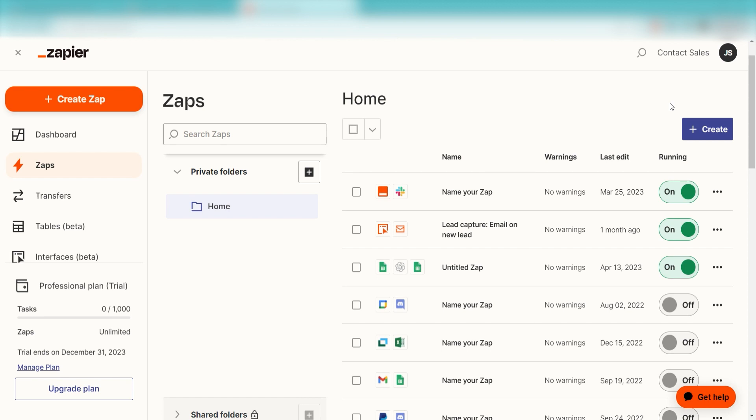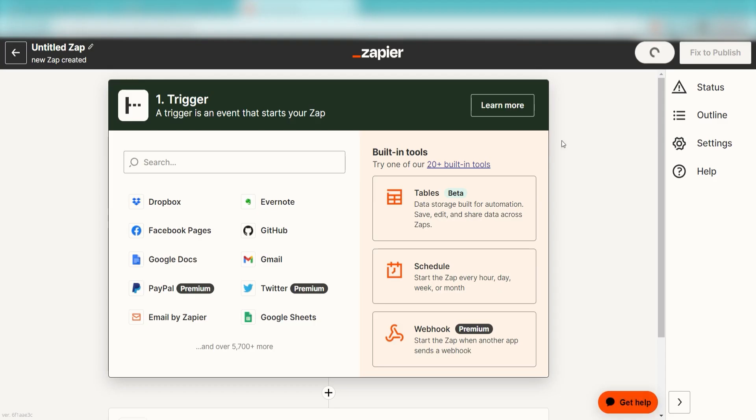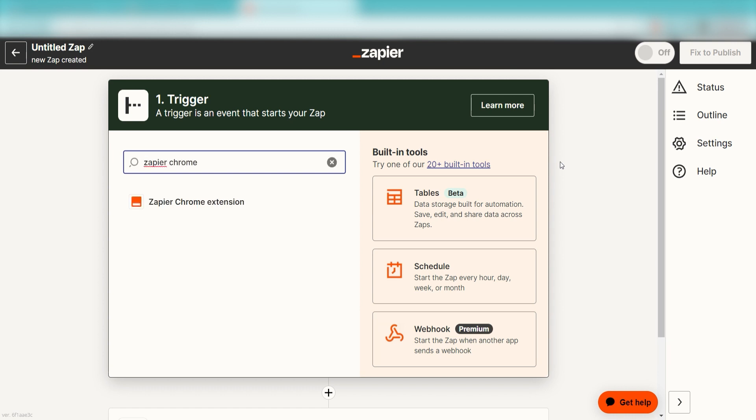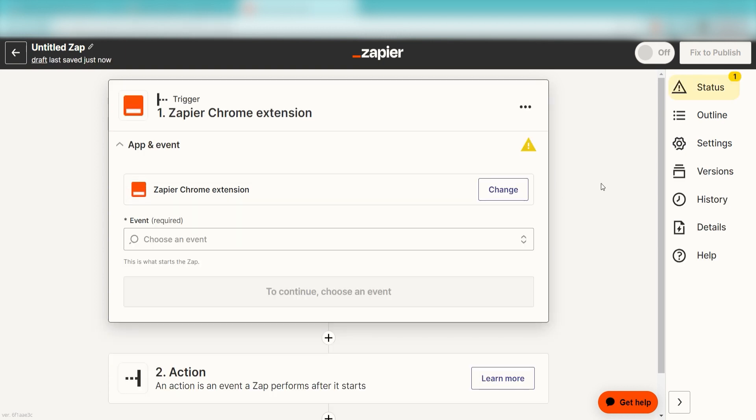In order to get started with this workflow, I need to create a Zap by clicking the button on the left-hand side of the screen. I'll want my Zap to be set up using the Zapier Chrome extension app. I can find the app by typing it into the search bar and clicking below. The trigger screen will then pop up.